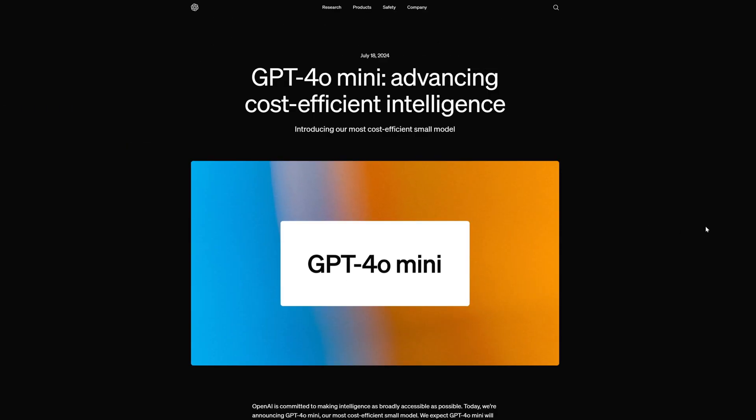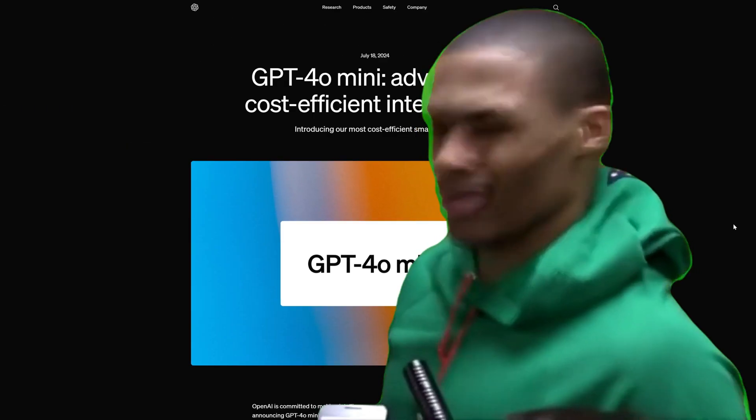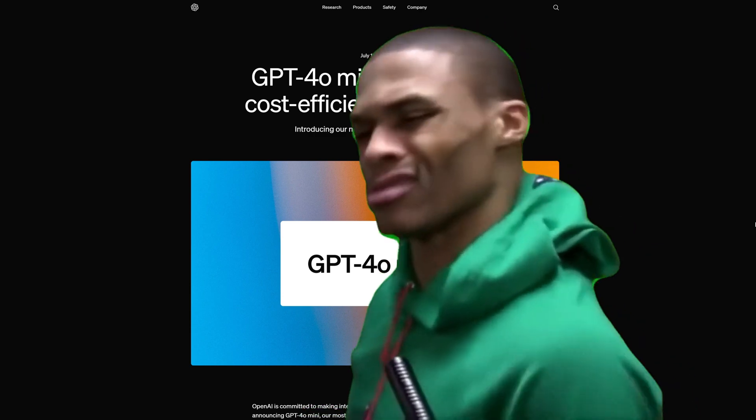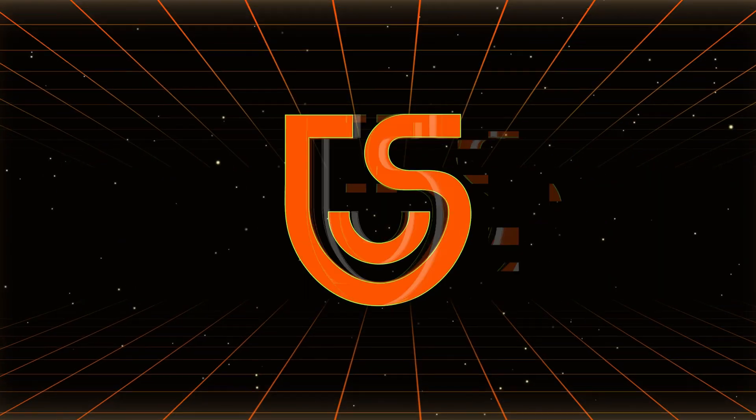So, OpenAI has just released a new model, the GPT-4O Mini. After testing it, I must say I was a little disappointed. Hi, this is Tennishare AI.